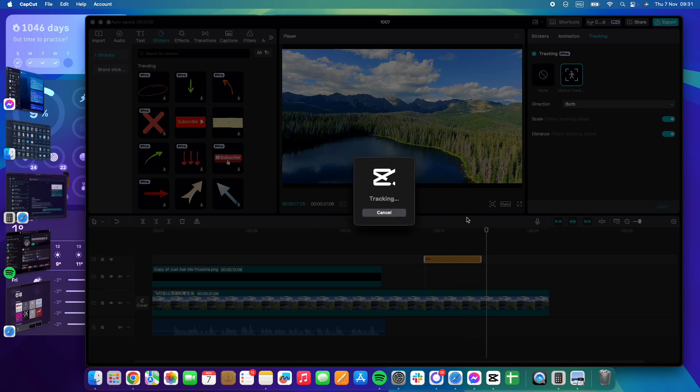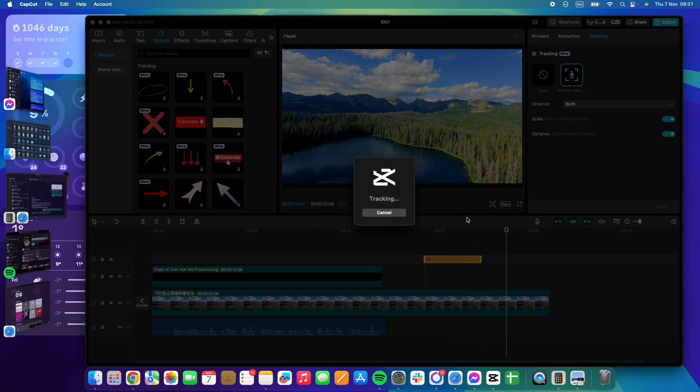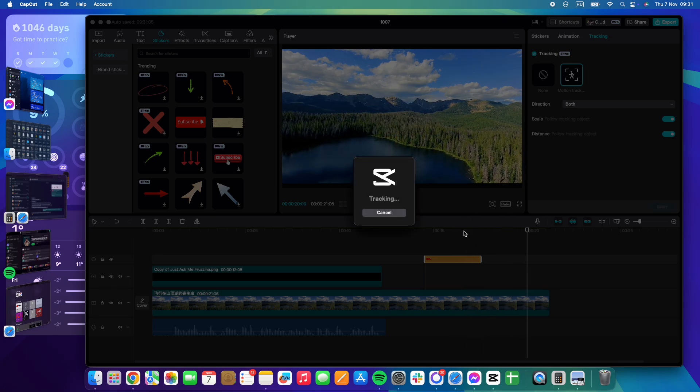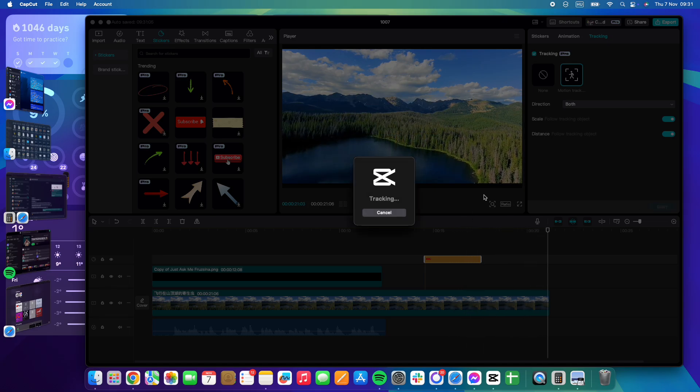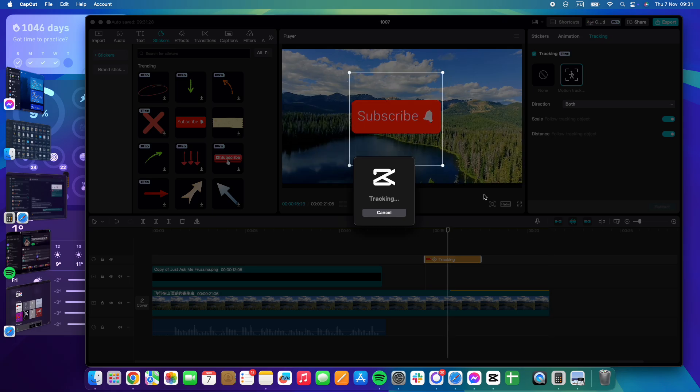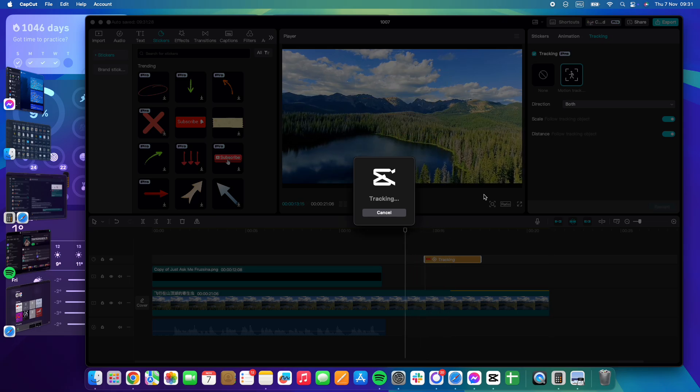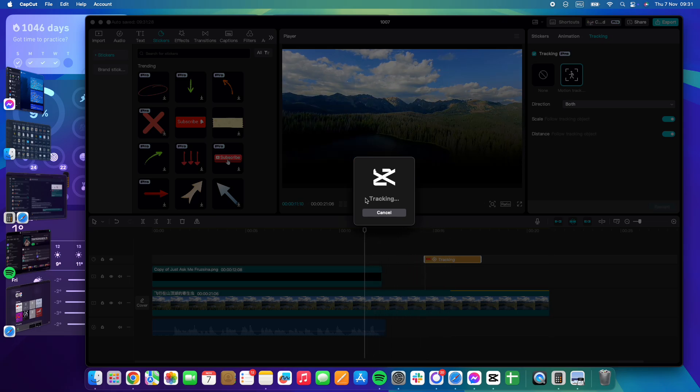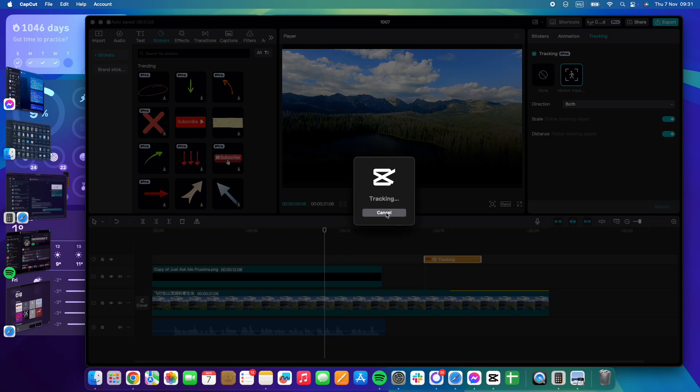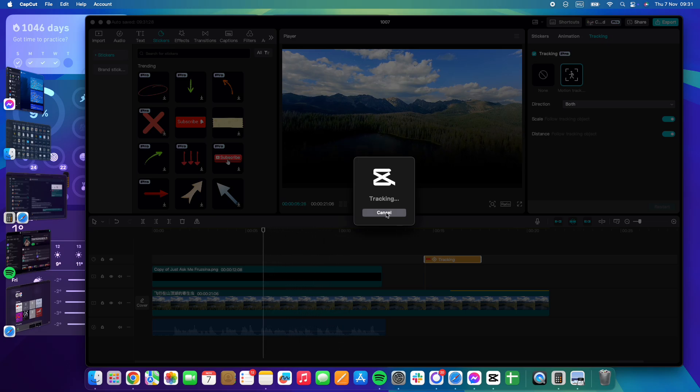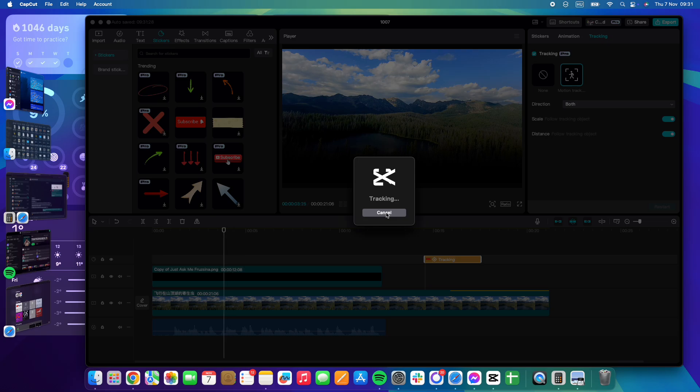It can take a little time for CapCut to create the animation back and forth. And when the animation is ready, then it is going to stop loading.